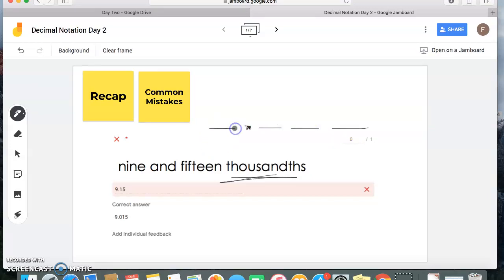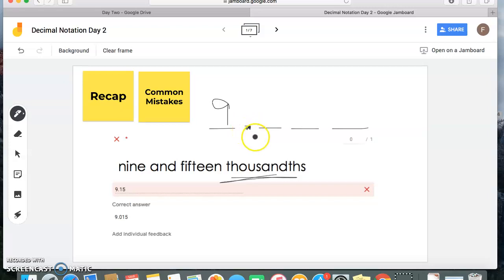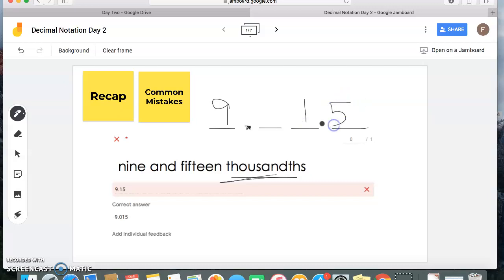I see the 9, so the first thing many of you did was put 9 and then a decimal point — that's great. But 'and' stands for my decimal point, and then 15 thousandths. So I'm going to write 15, and I know it has to fill those three spaces, but I don't have a digit in my tenths place. It's still very important that you include a digit there, so we're going to include a zero.